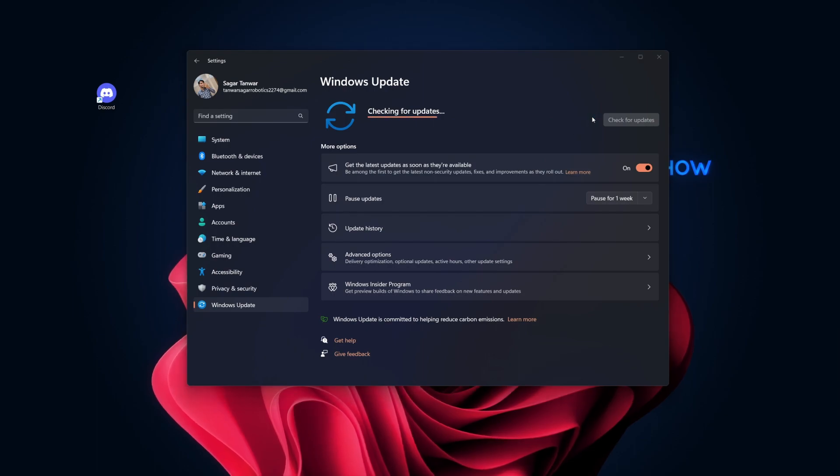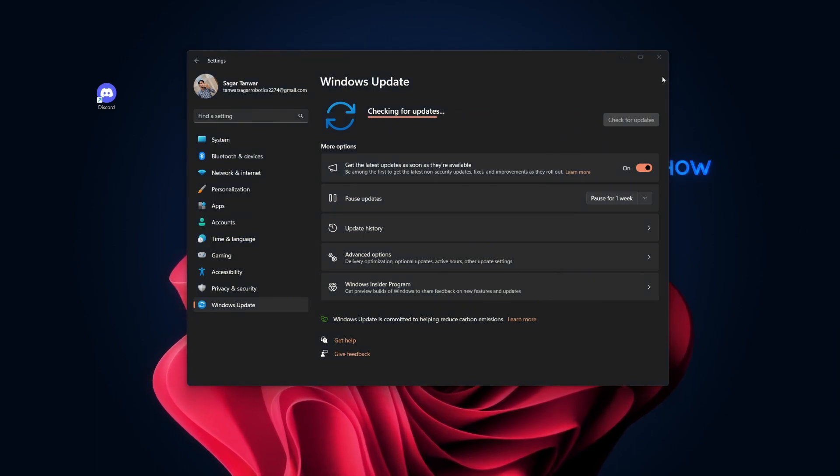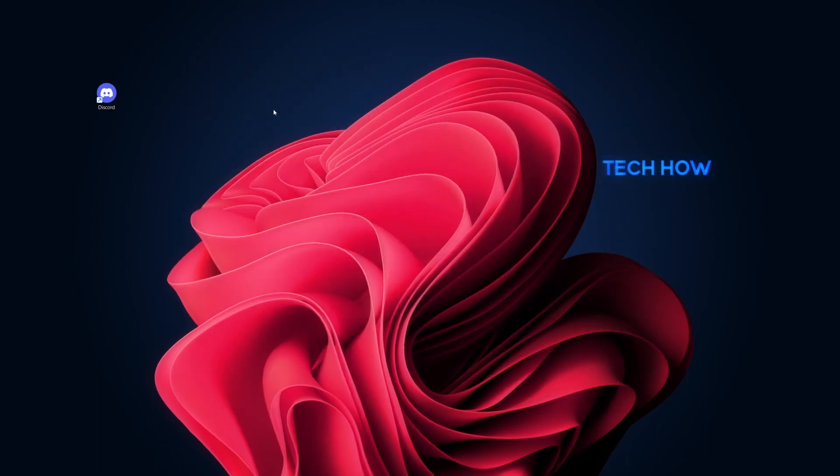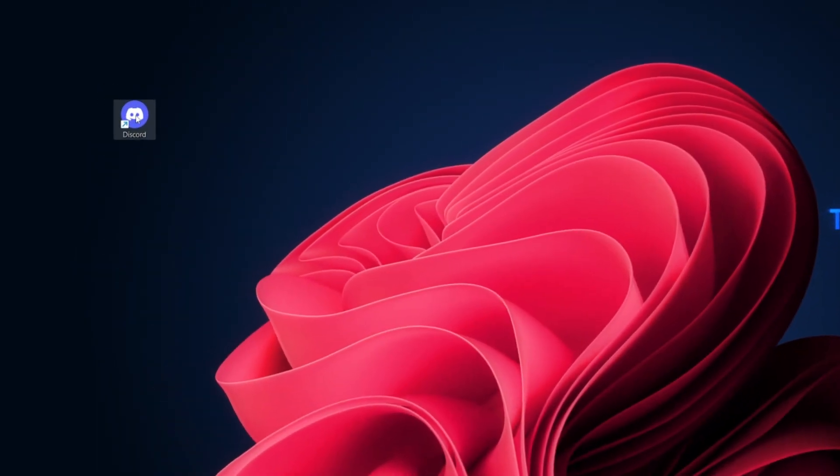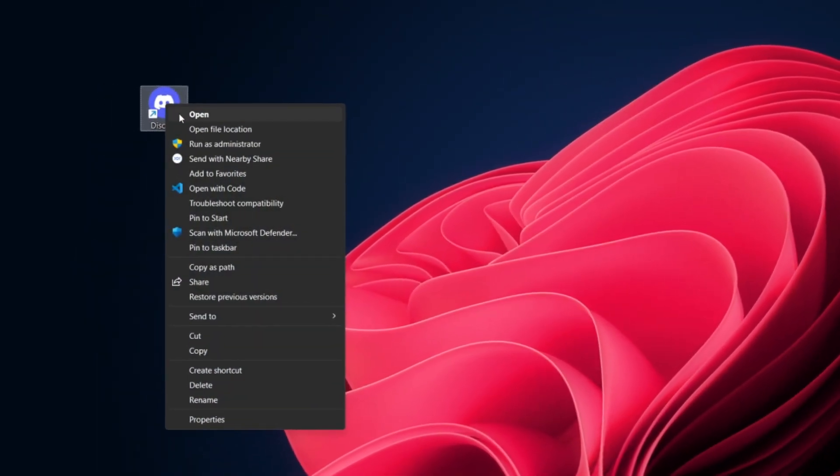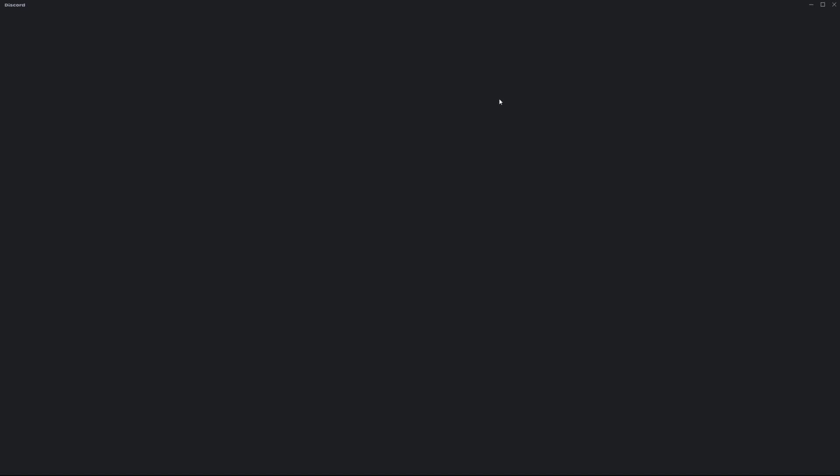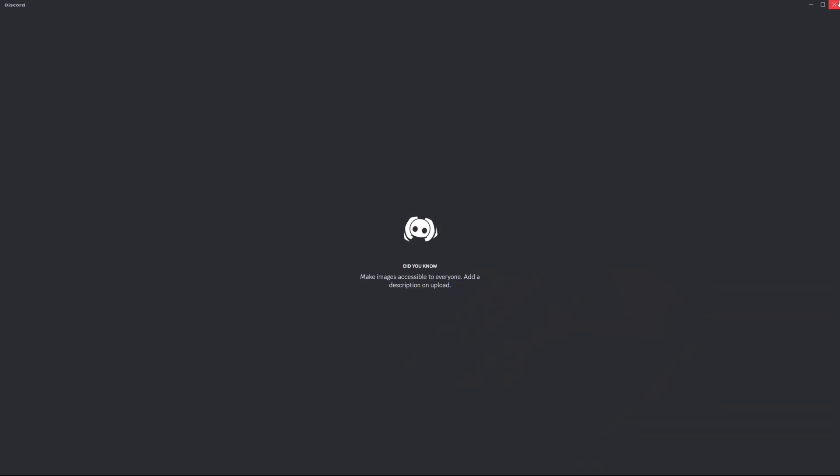If Discord still refuses to open, try running it as an administrator. Right-click on the Discord shortcut or executable file and select Run as Administrator. This will give Discord elevated permissions and may bypass any permission-related problems.